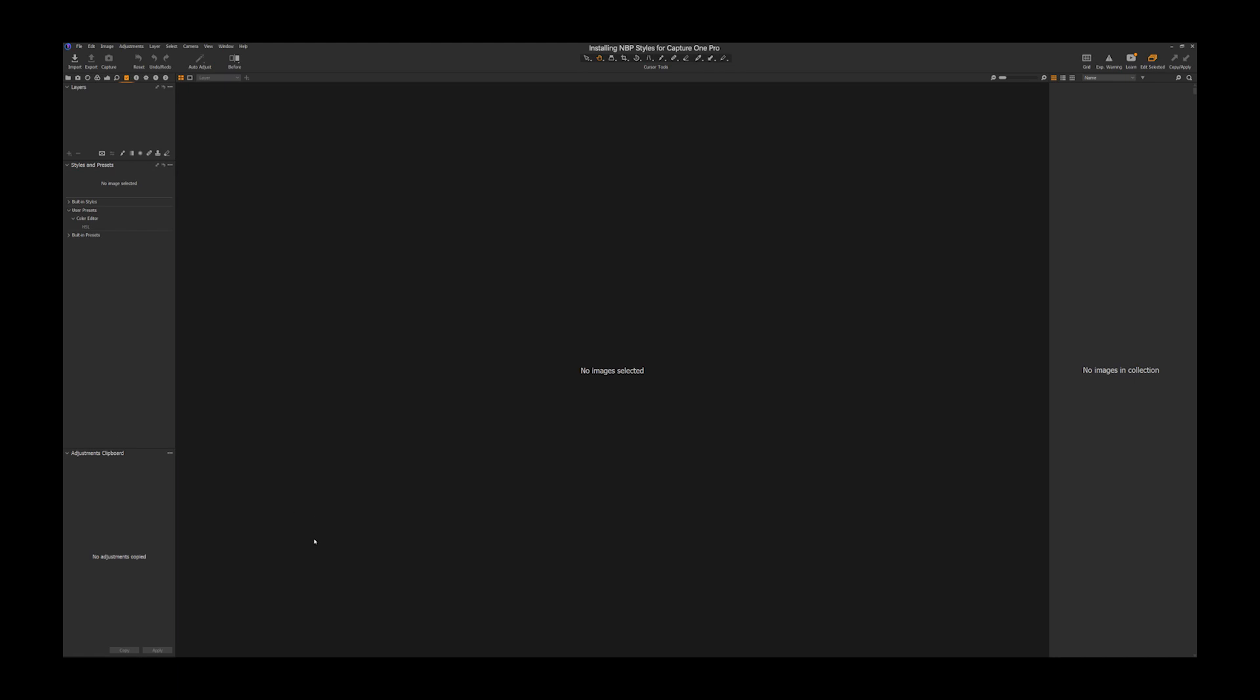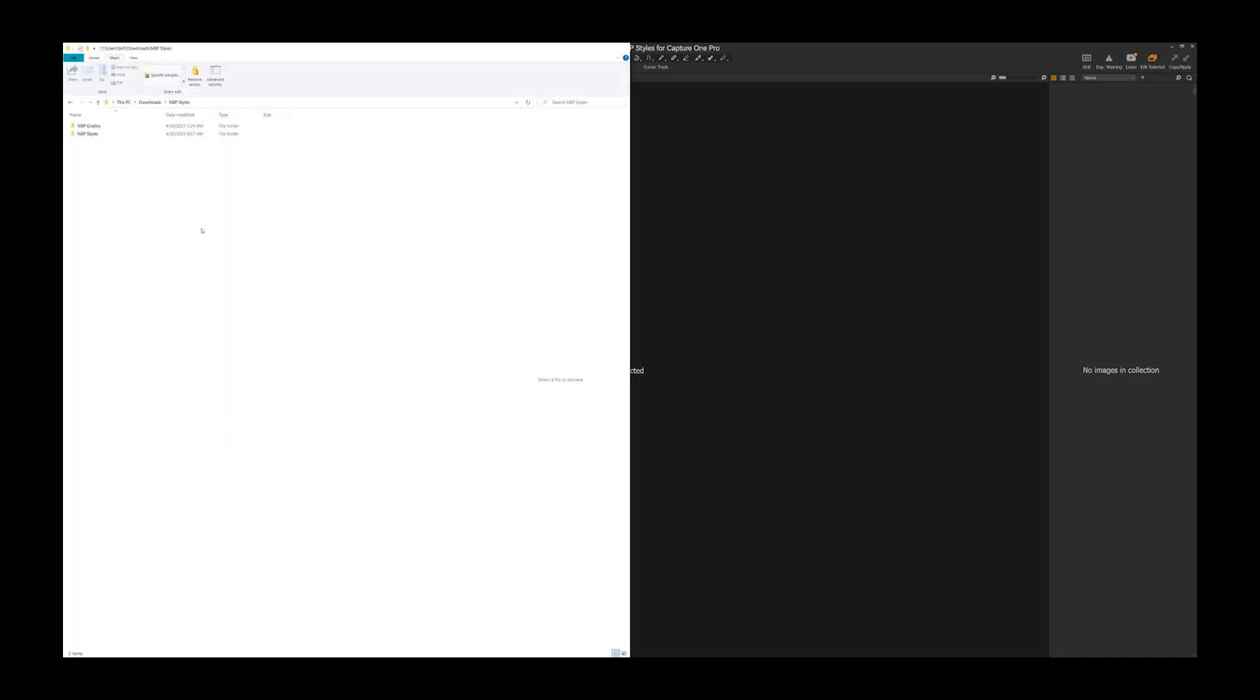When you receive the download after you purchase, you will have a folder structure within the computer, such as cool, creative, warm, etc. And I really like to keep that.